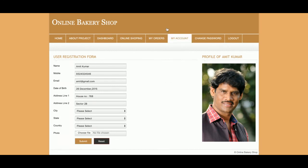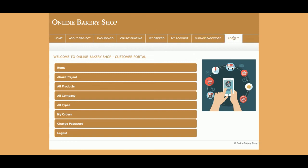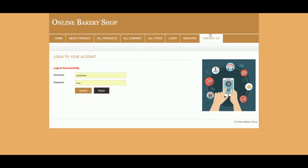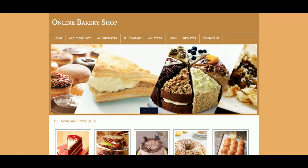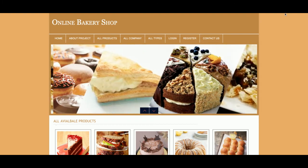So this is the Online Bakery Shop project. The technology stack is PHP and MySQL — it's a mini project. If you need a major project, I will integrate an admin portal as well. If you need more functionality, put it in the comments and I will incorporate those changes. Don't forget to subscribe to our channel for the latest project updates. Thanks for watching!